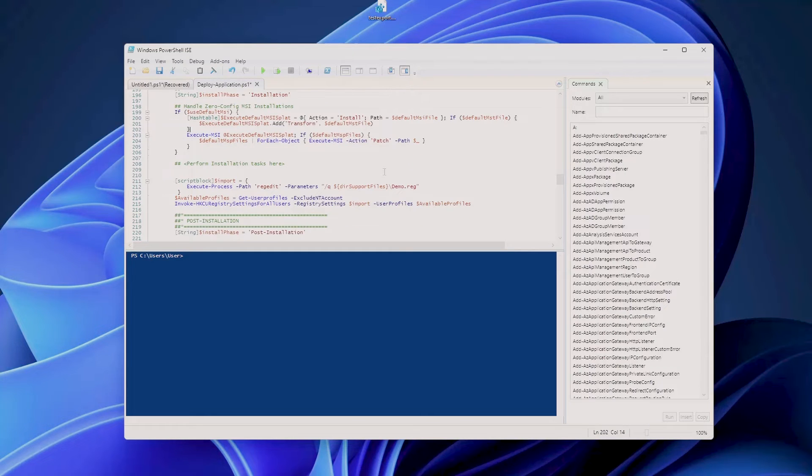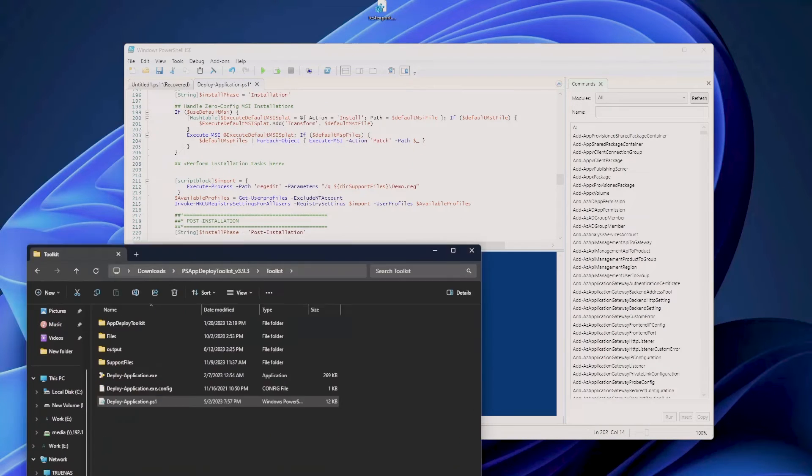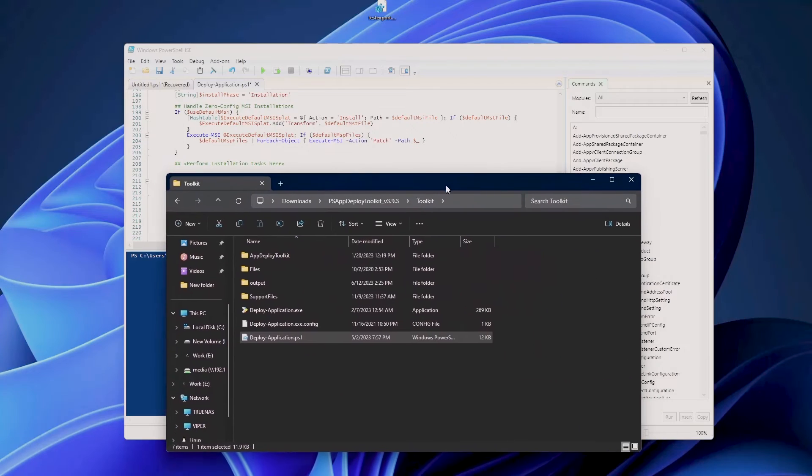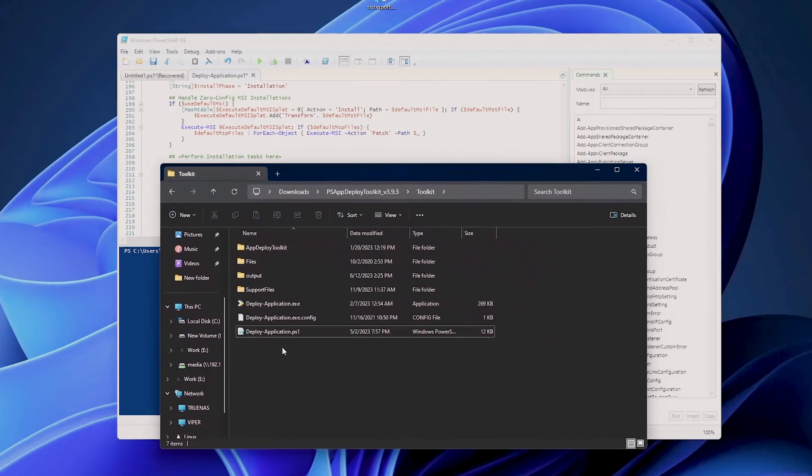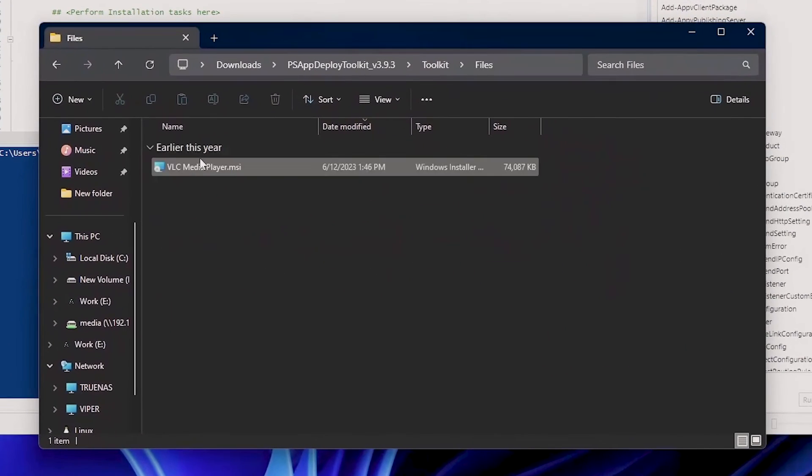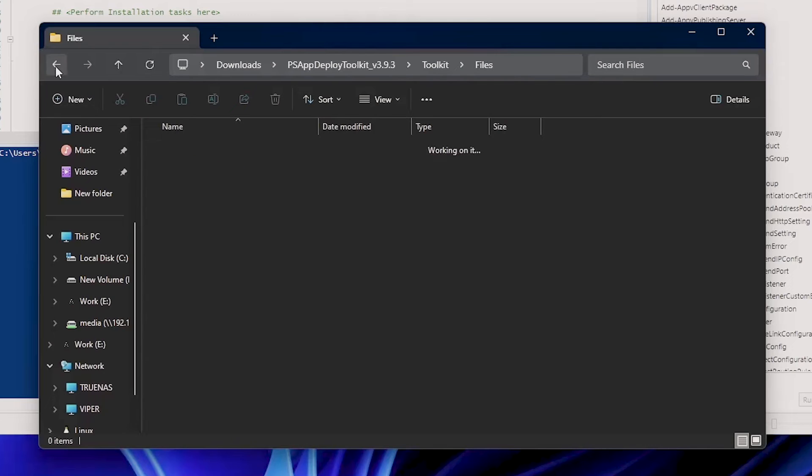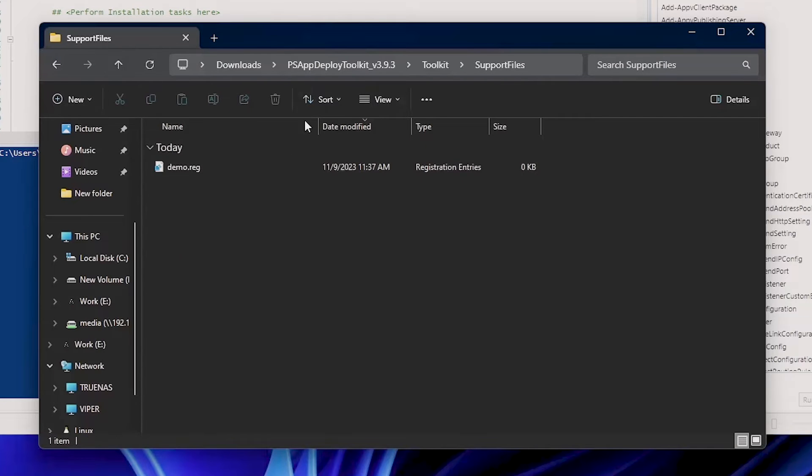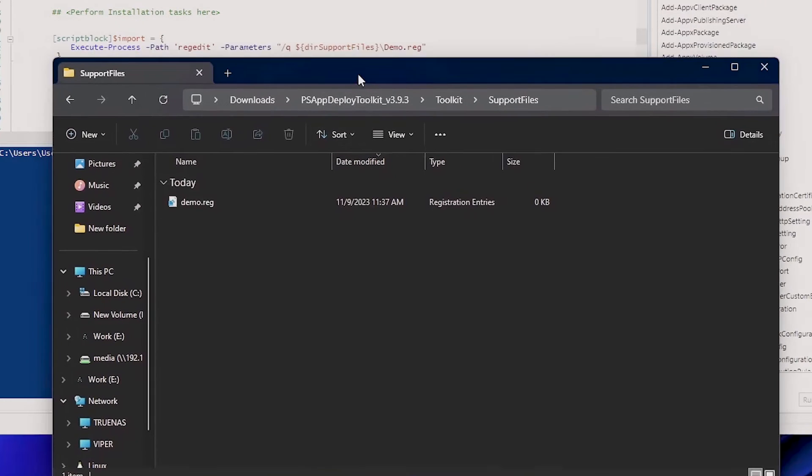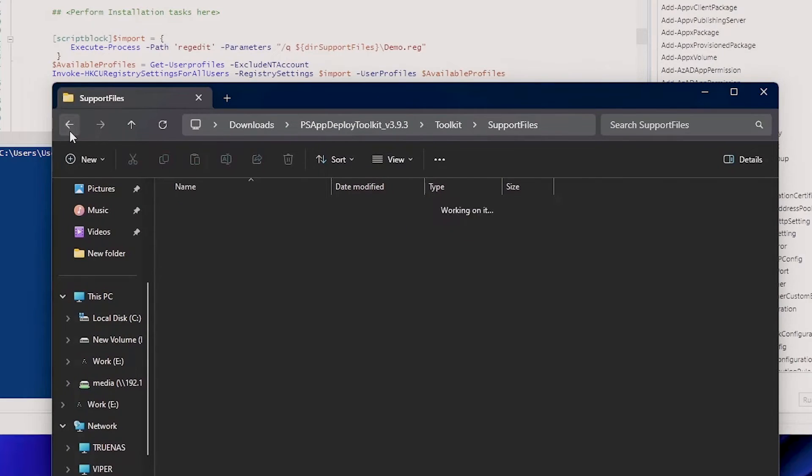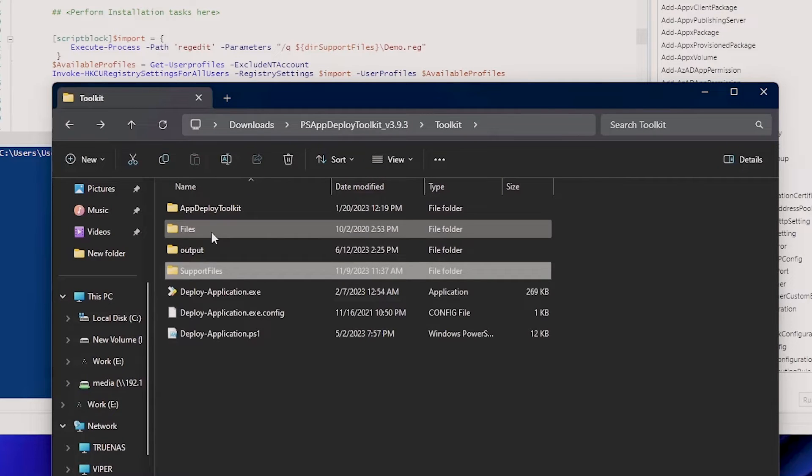Now if we go here and have a look at the toolkit, you have multiple folders. You have your Files folder where we put your executable or whatever you want, and we also have the SupportFiles folders. Now right here I have a demo.reg. Of course you can also put it in Files, but this is just my habit of putting them here.